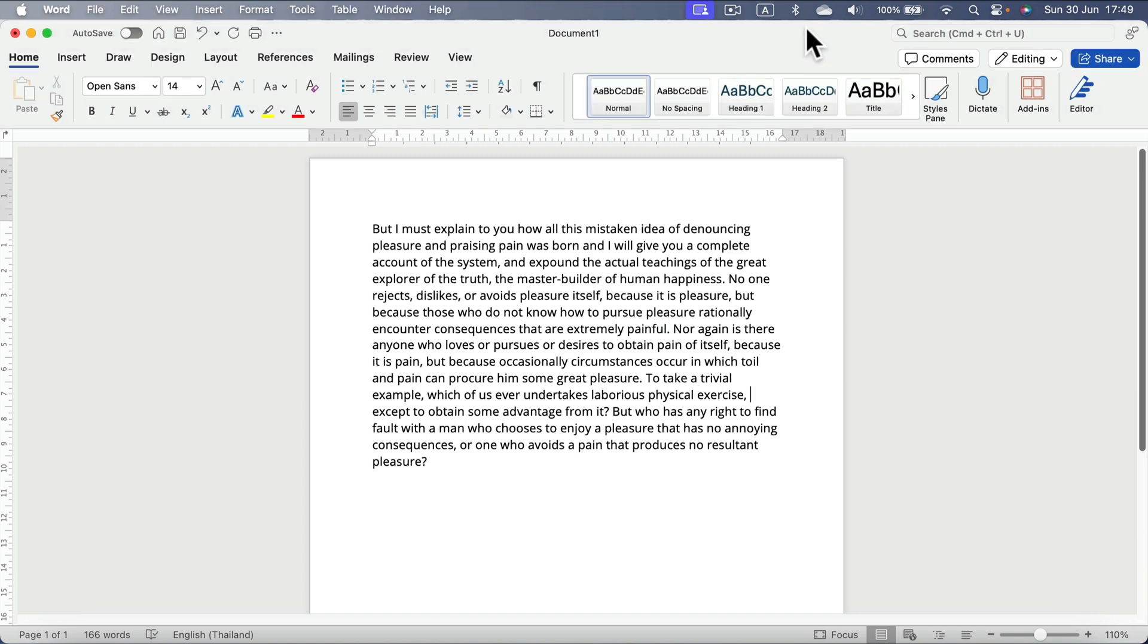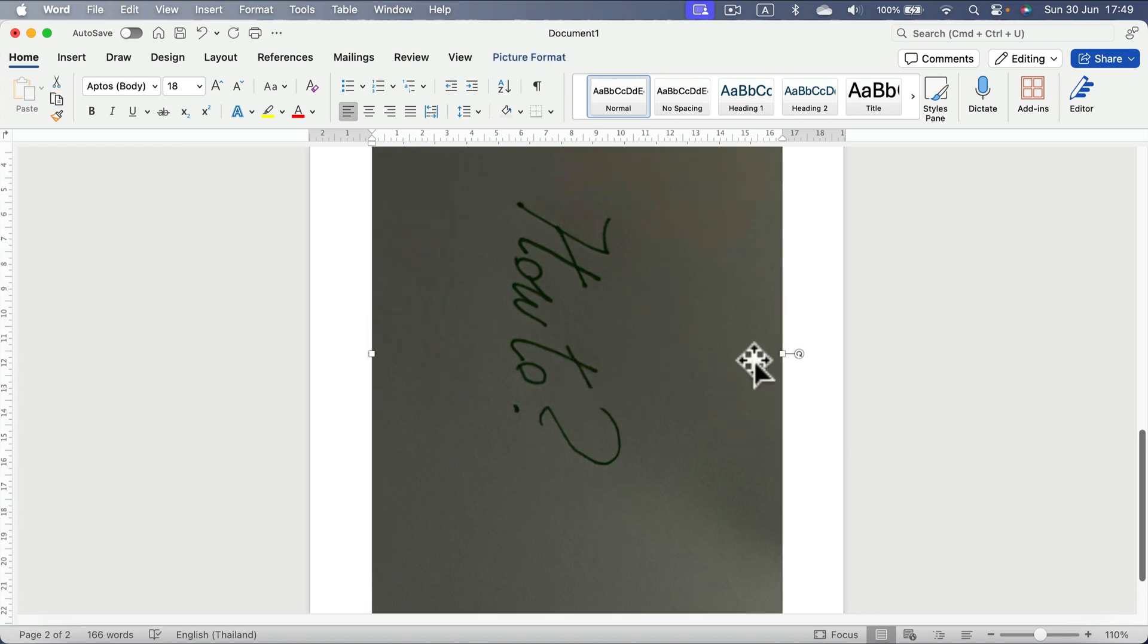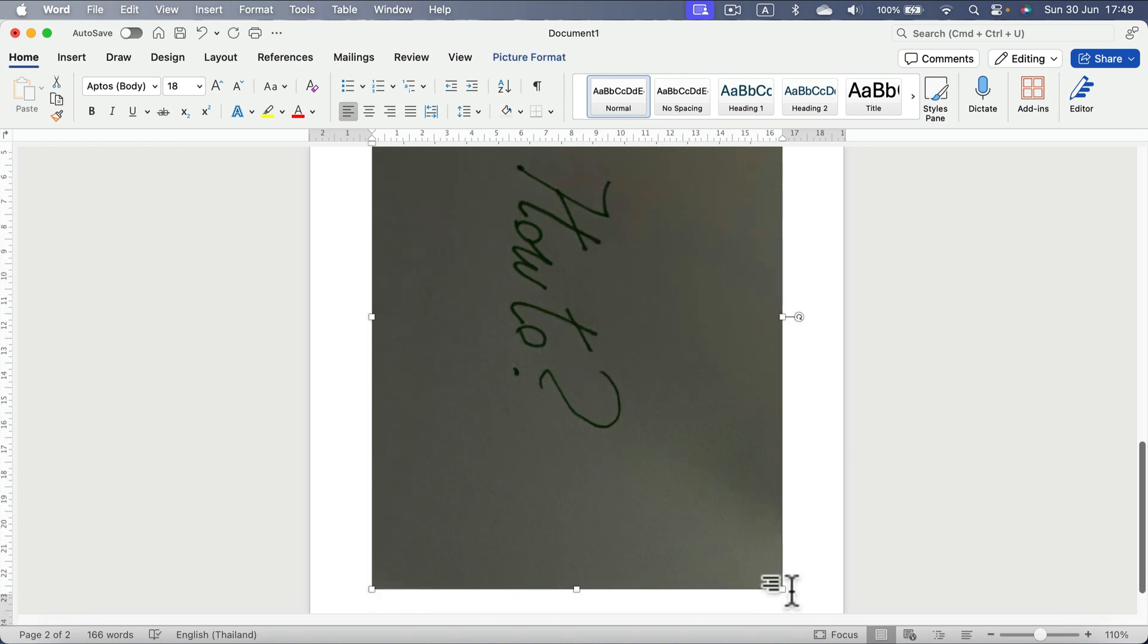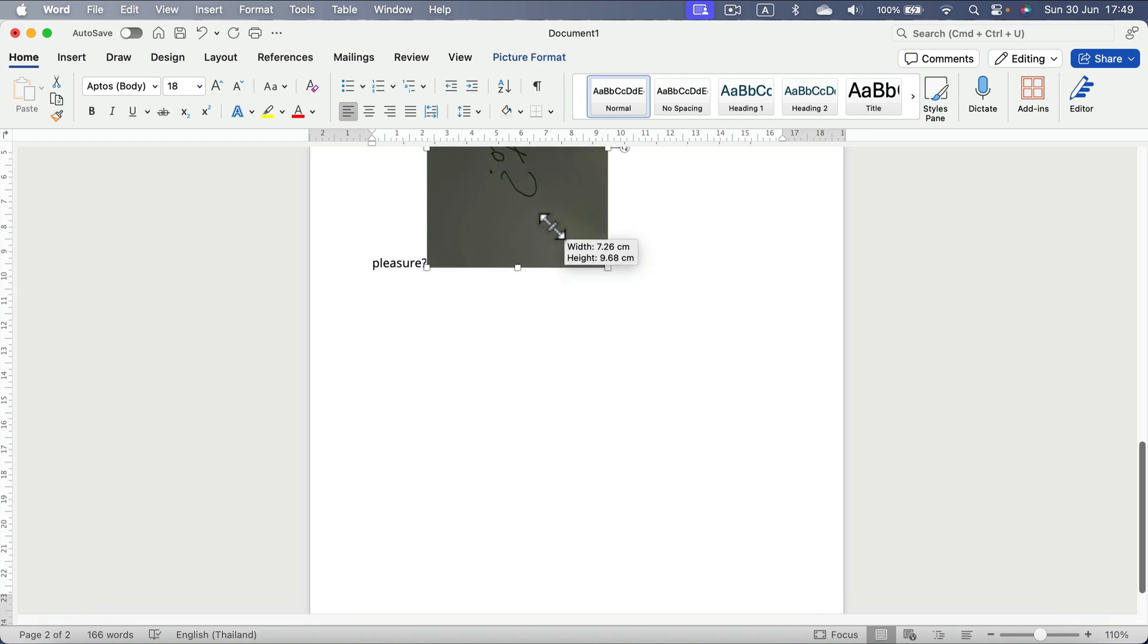So sign a piece of paper and snap a picture of it, then drag and drop this image into your document. As you can see, my image is too big, so I'm going to scale it down by pulling this corner in.